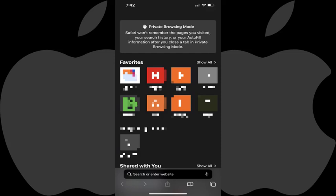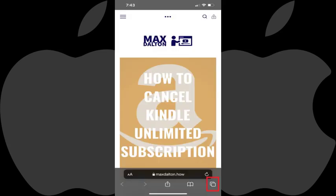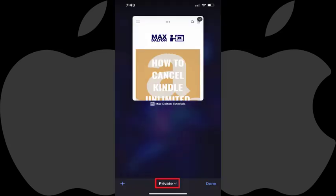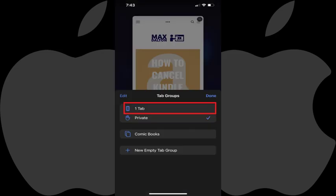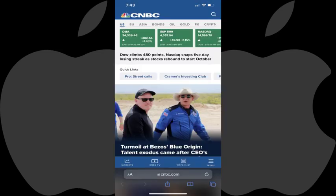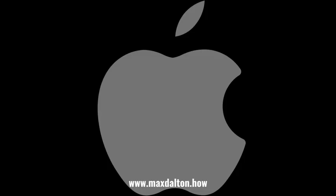You can close Safari private browsing mode at any time by tapping the icon featuring multiple boxes, tapping Private, and then tapping Tab. You'll return to the normal version of the Safari web browser on your iPhone or iPad.